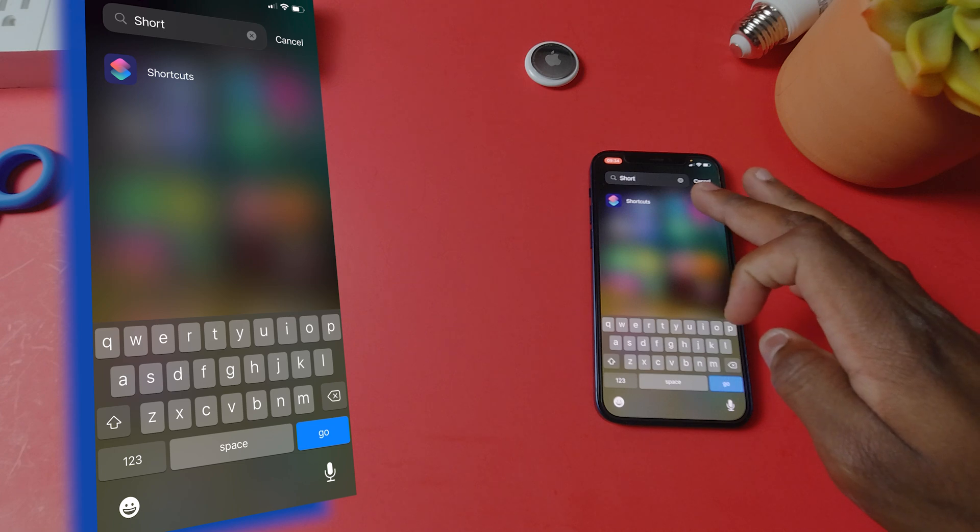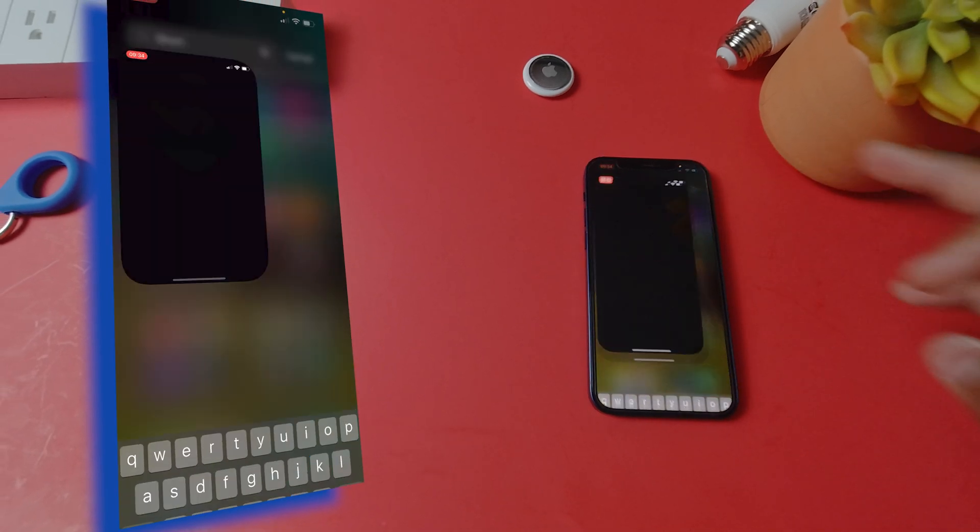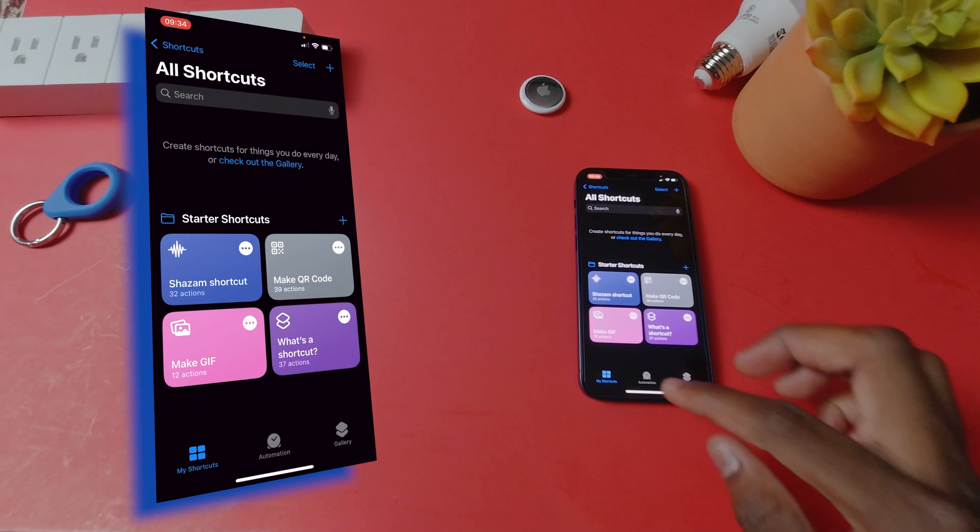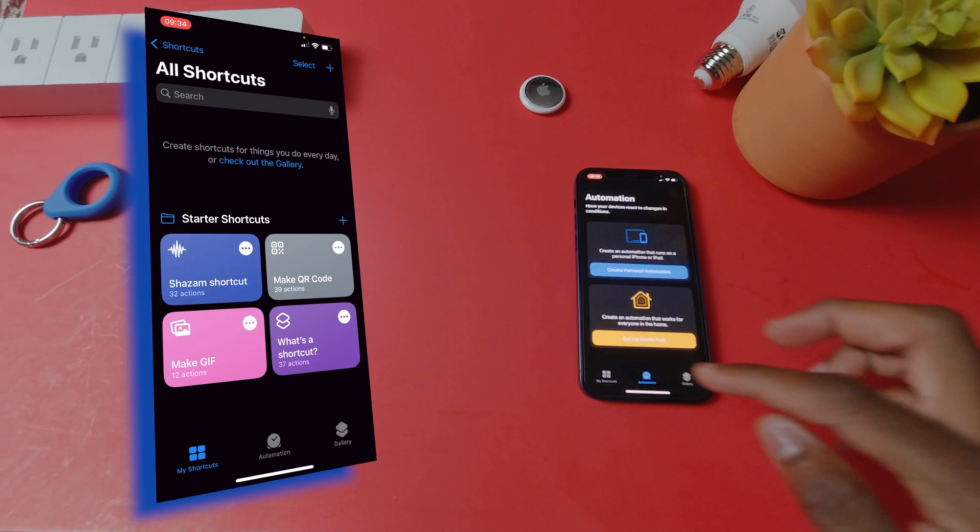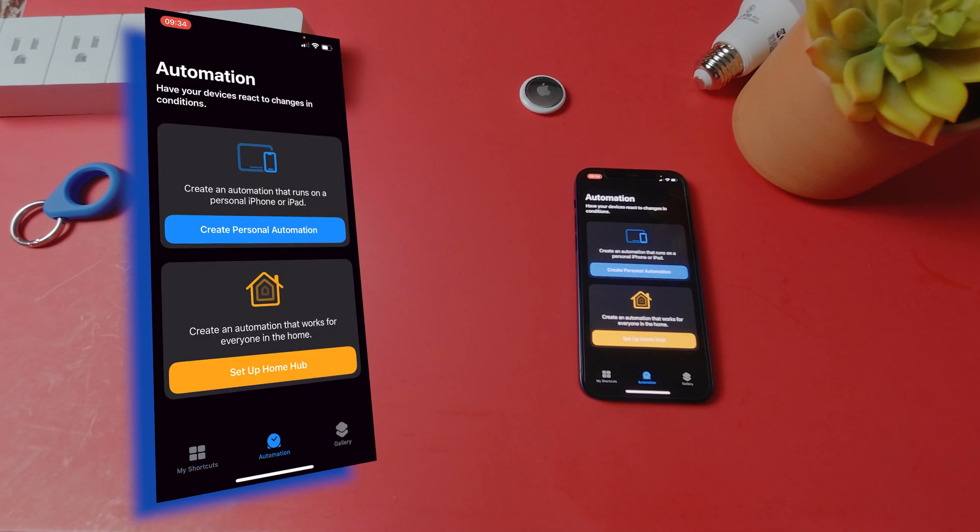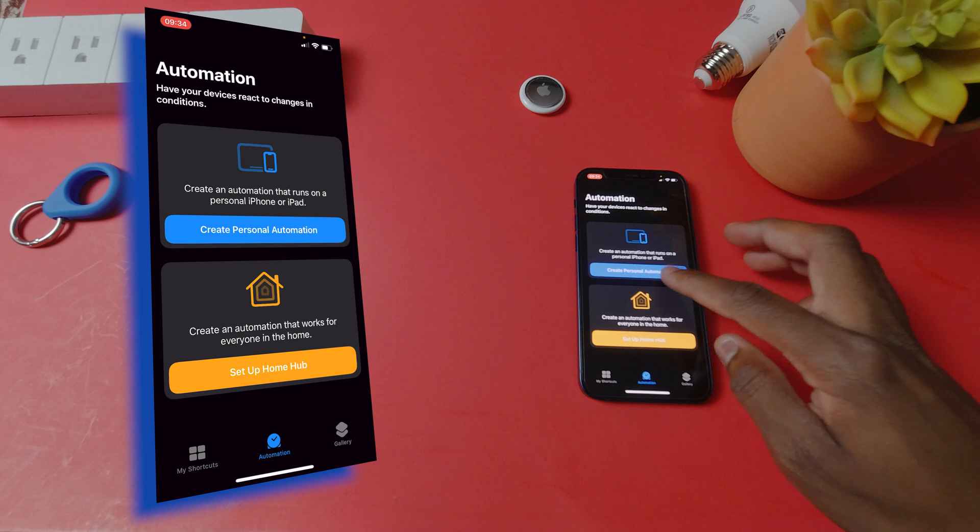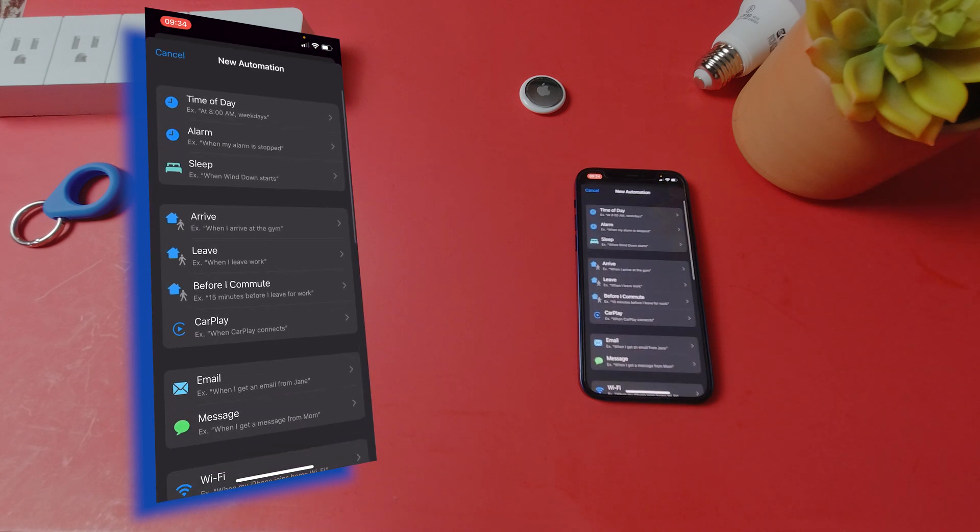First search for shortcuts on your iPhone and open it. Go over to automation. Click on create personal automation.